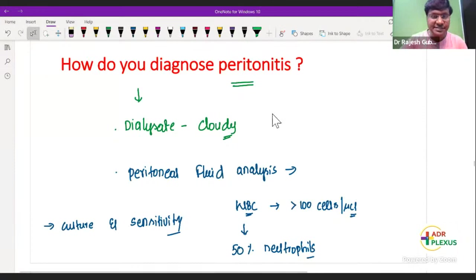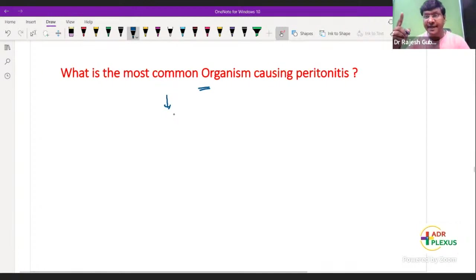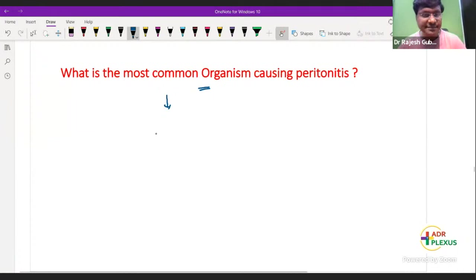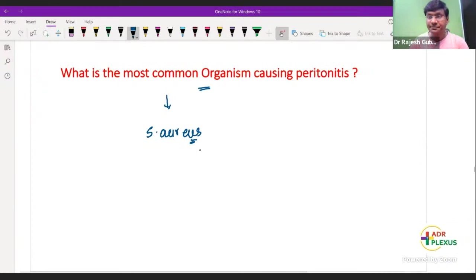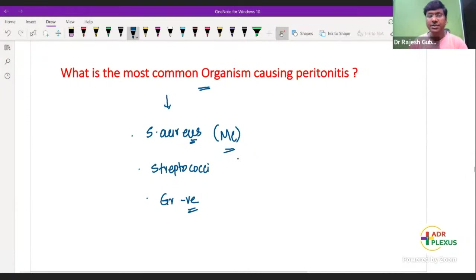What is the most common organism causing peritonitis in peritoneal dialysis? It is Staphylococcus aureus — because you are sending a catheter through the skin into the peritoneal cavity. Apart from Staphylococcus aureus, other organisms include coagulase-negative Staphylococci, and gram-negative species may also be causative. But the most common is Staphylococcus aureus.